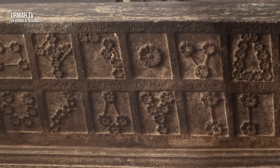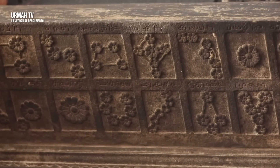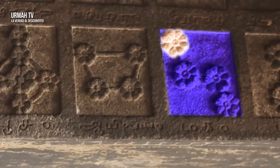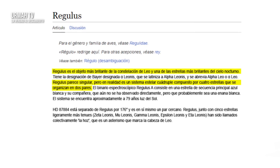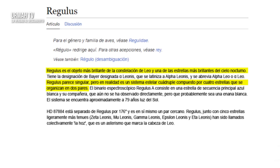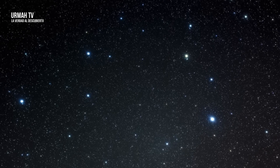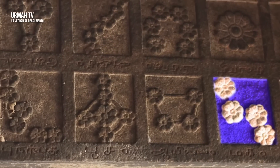Sin embargo, se supone que estas tallas no deberían existir en este antiguo templo, no deberían mostrar estos detalles. Mire este rectángulo, se llama Maga, y puedes ver claramente cuatro estrellas que forman la estación lunar. Esto se llama Regulus en la astronomía actual. Pero la característica extraña es que Regulus o Maga parecerá ser una sola estrella a simple vista, y solo cuando se usa un telescopio se da cuenta de que está hecho de cuatro estrellas: Regulus A, B, C y D. Sin embargo, estas cuatro estrellas y sus posiciones están talladas con precisión bajo el nombre de Maga.